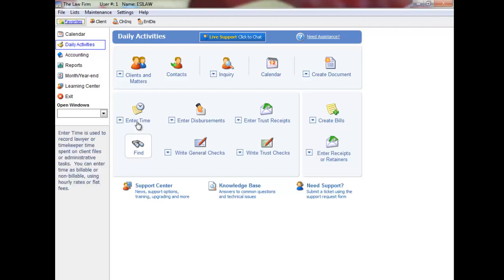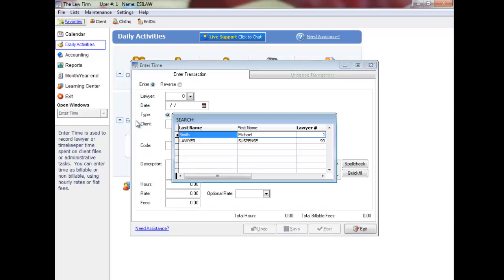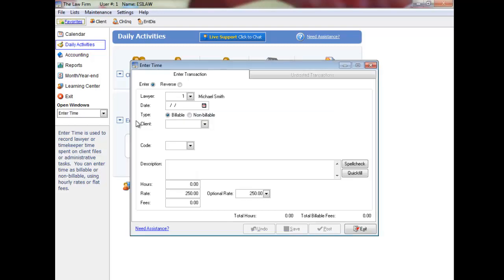Click enter time to proceed. Select the lawyer or timekeeper, or press F5 to display a list to choose from.